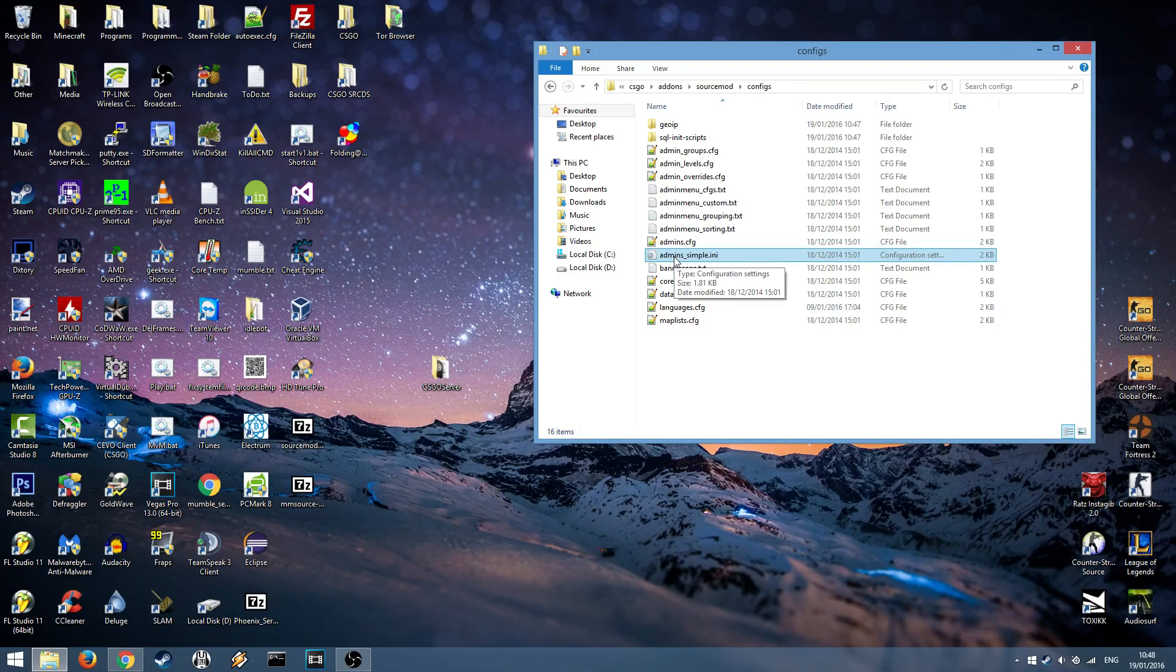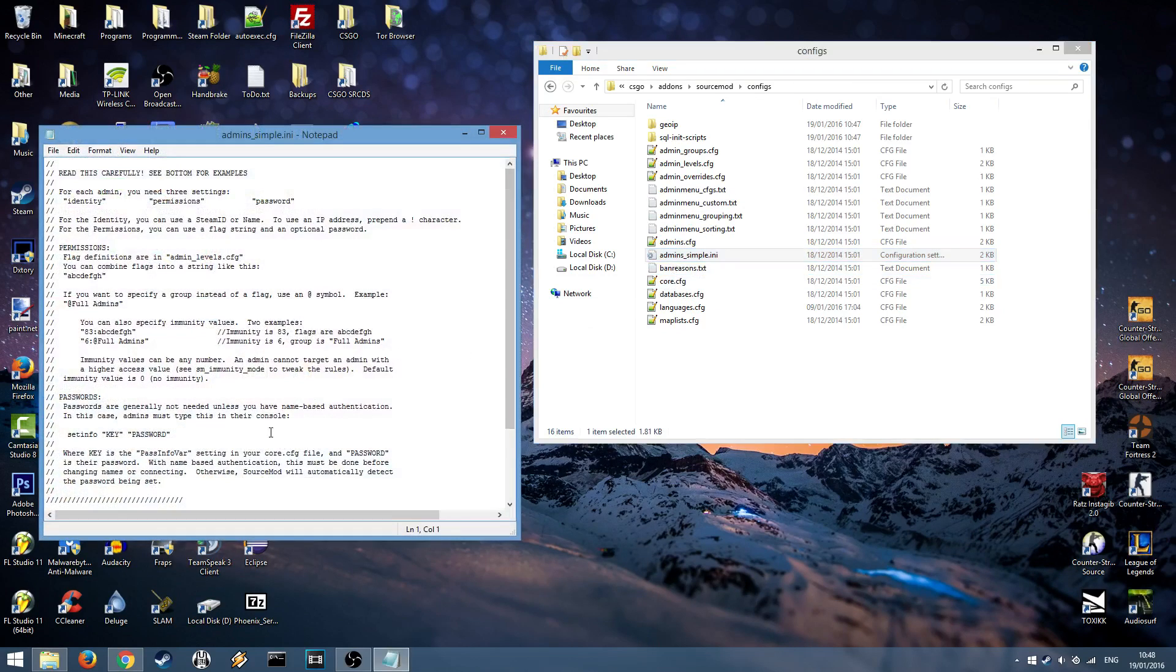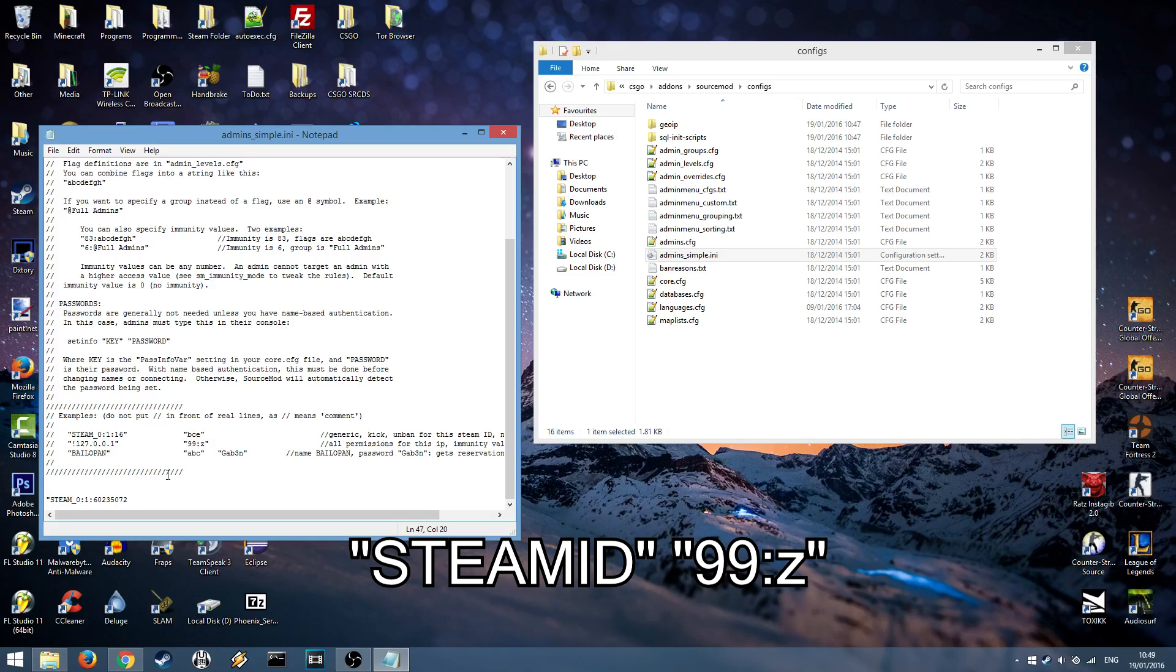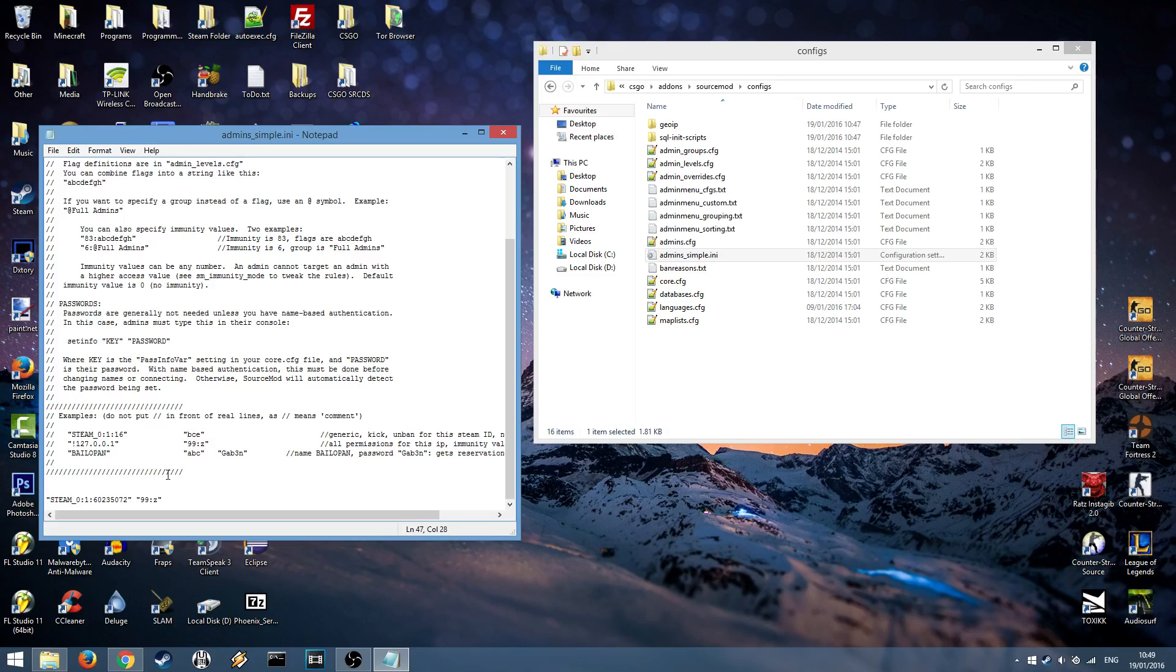Open up the admins file, scroll down to the bottom, put a quotation mark, paste in your ID, close it off with another quotation mark, put a space, open another set of quotation marks, type in 99 colon Z and another quotation mark and then that's how you assign yourself as an admin.